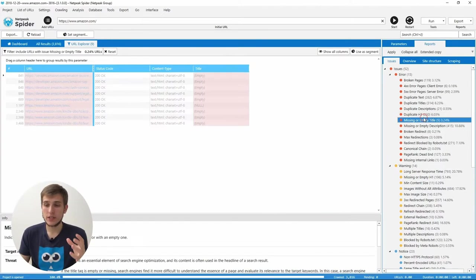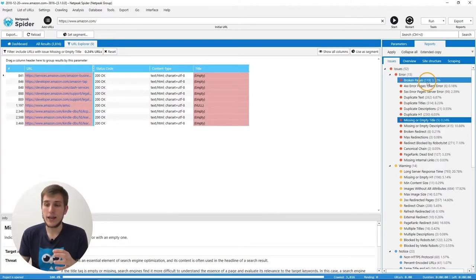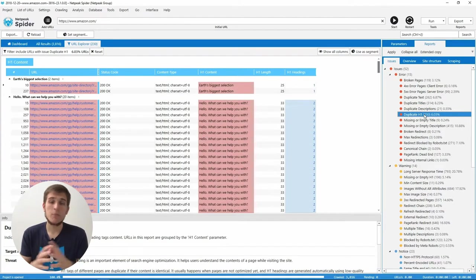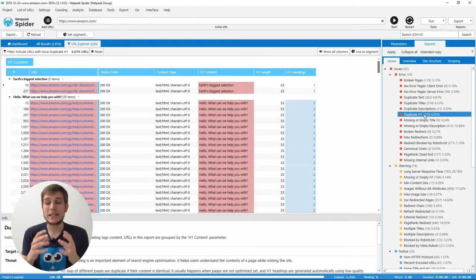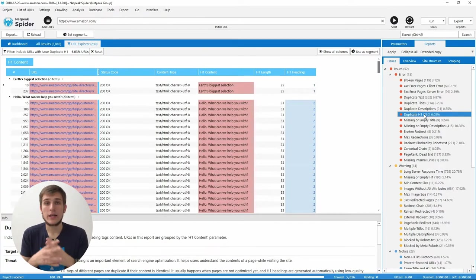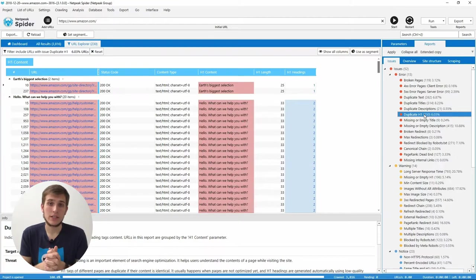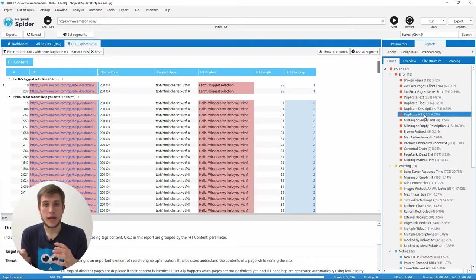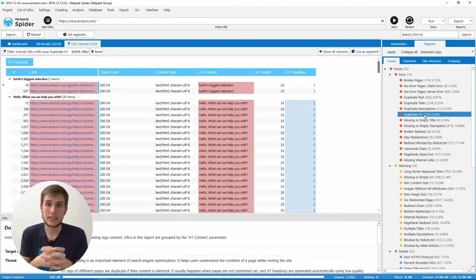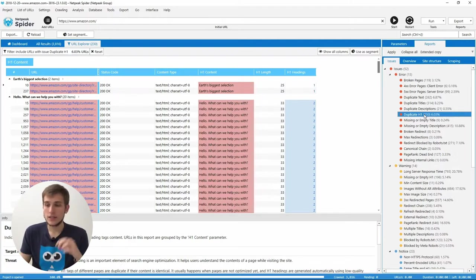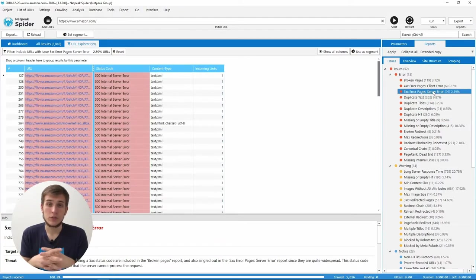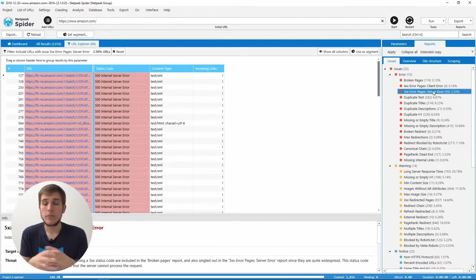First of them is Duplicate H1. Why? Because it can cause a keyword cannibalization issue. It means that search engines will be confused. What page is more relevant for the target keyword? Second issue is 500 error pages.